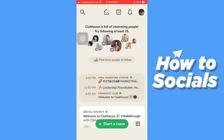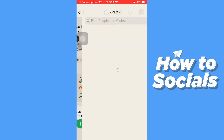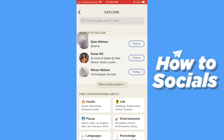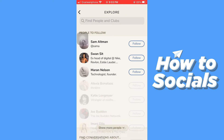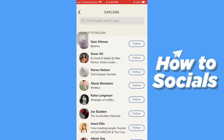Before moving forward, I'll just quickly follow a few persons. I'll tap on 'Find More People to Follow' and go to the Explore section, then quickly follow a few persons from the suggestion list.